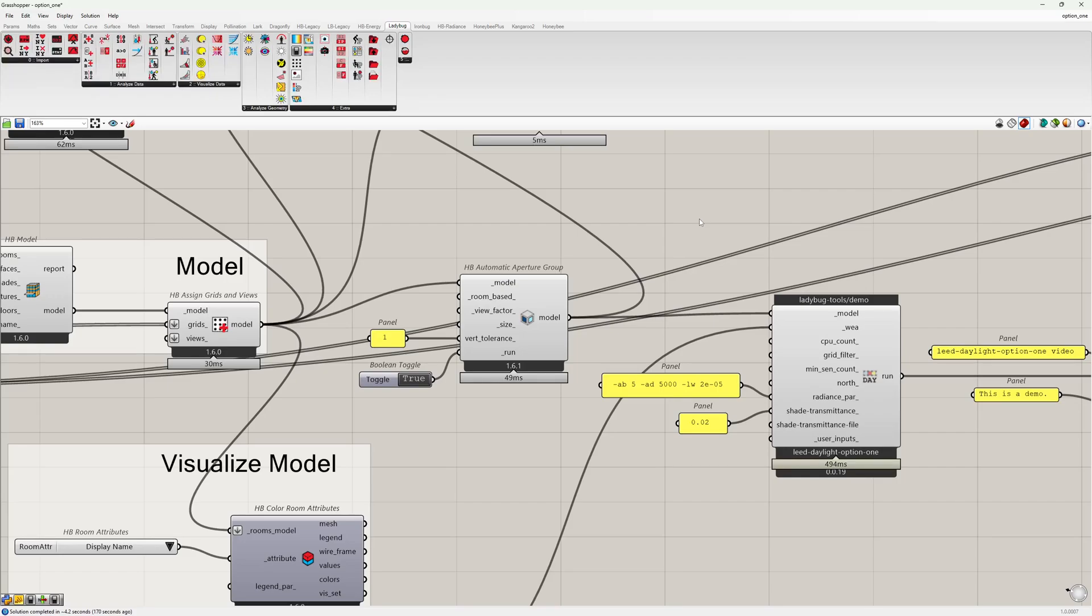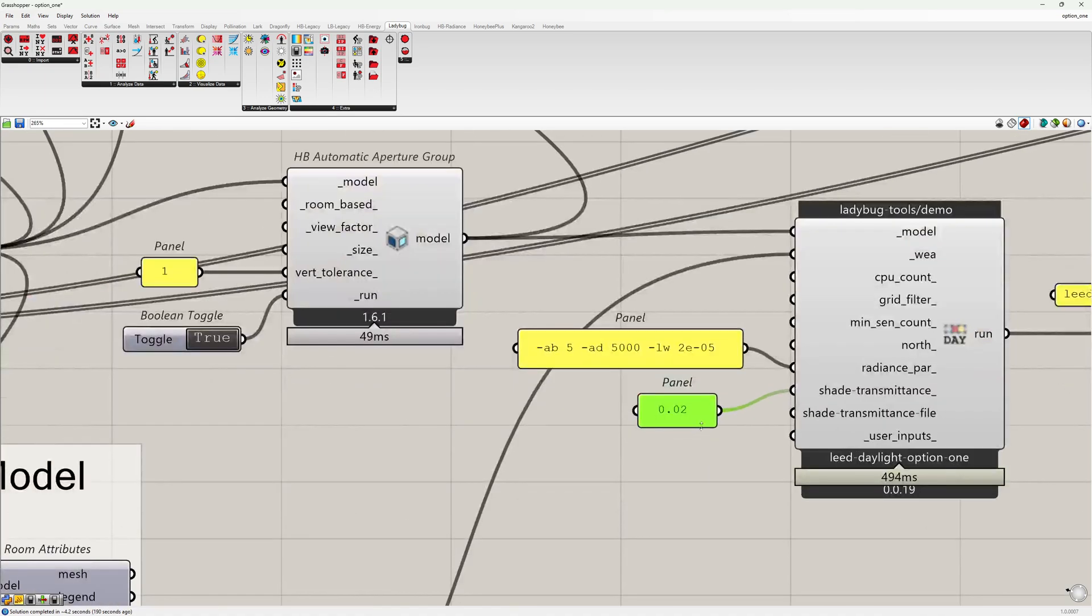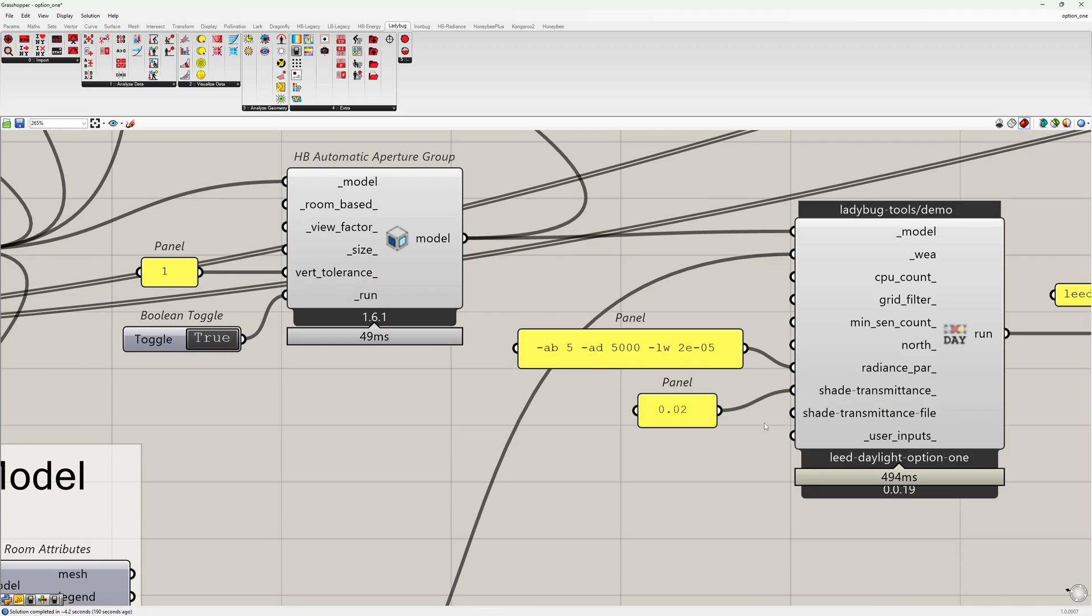The shading is accounted for by using a Shade Transmittance value, which is a multiply value applied on the luminance values whenever shading is needed. Here I have selected a Shade Transmittance value of 2% or 0.02, which I have added to the recipe input.